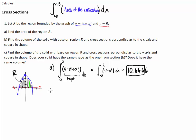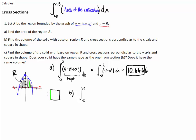Our bounds are from negative 2 to 2. The area of a cross-section — the cross-sections are squares. To find the area of a square, you take whatever this length is — let's call it question mark — and square it. To determine how long this edge is, it's simply the top minus the bottom. So the length is 4 minus x squared minus 0.